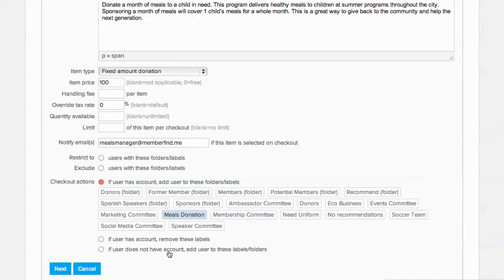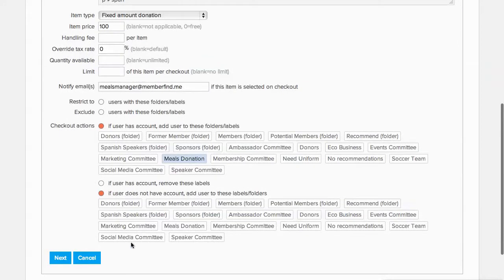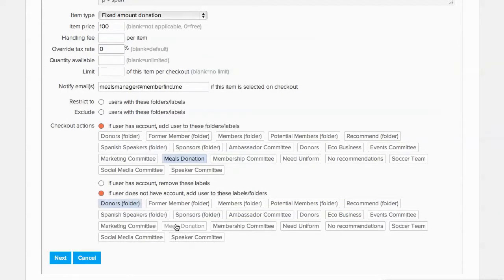If the donor does not have an account, we can also track them by adding them to the donors folder and also adding the meals donation label to their new profile.